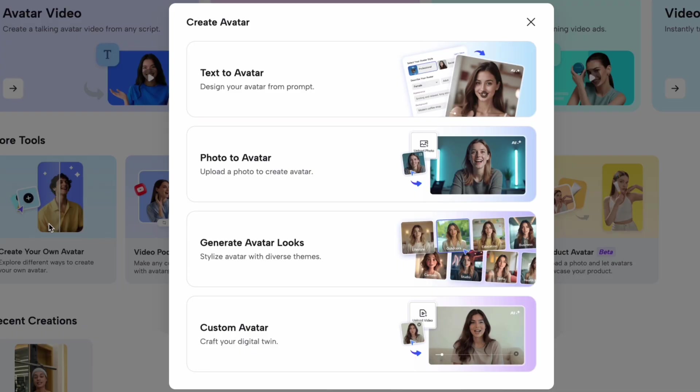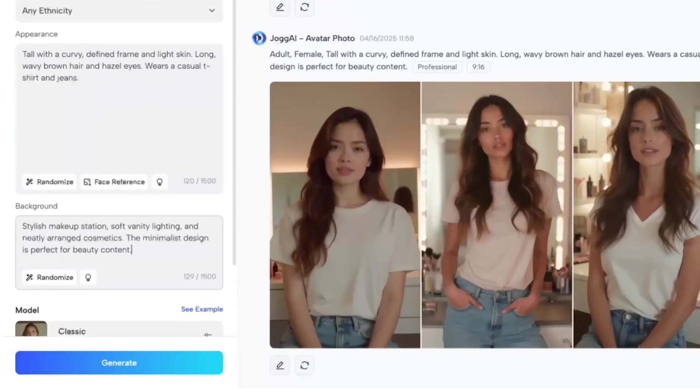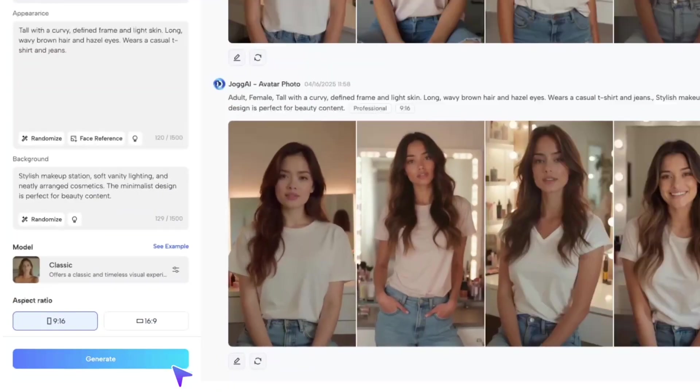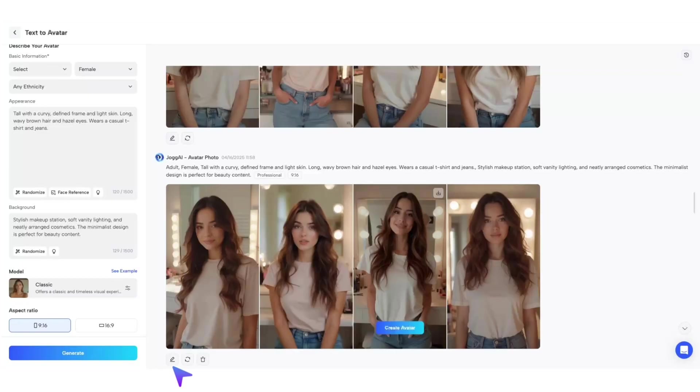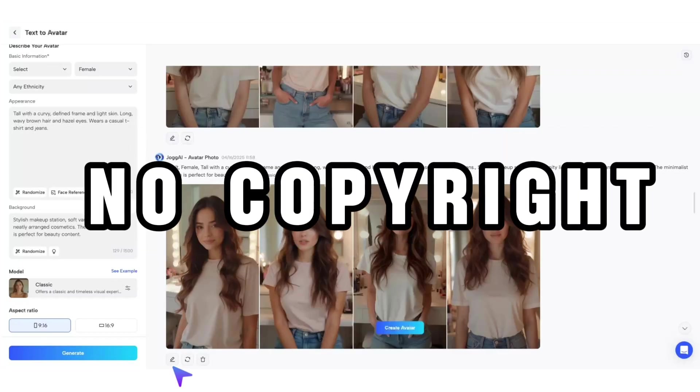text to avatar. Just type a simple prompt, fill in some basic info, and boom, your AI avatar is ready. An AI-generated avatar that's completely original. No copyright worries.